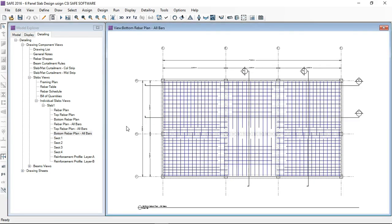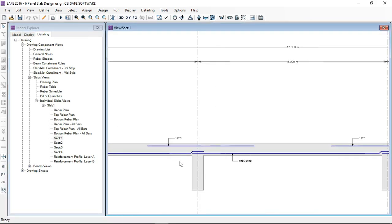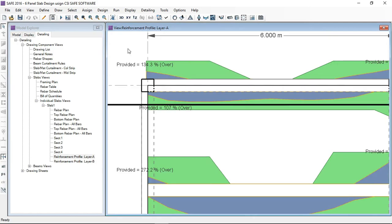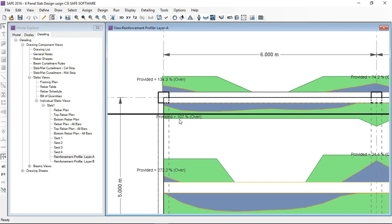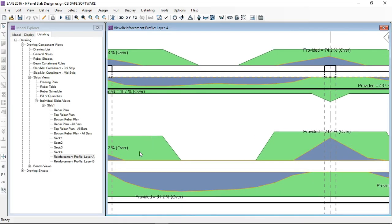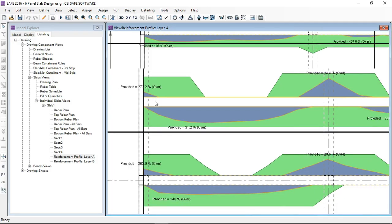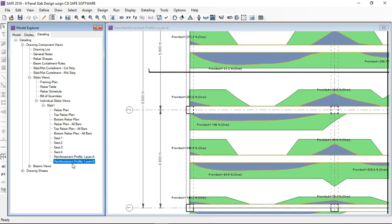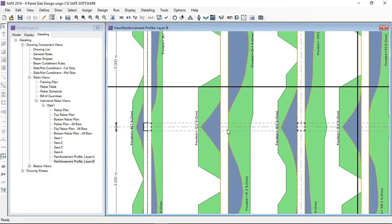Bottom bars are also shown. You can check the sections as well. The notations can be changed as desired. The reinforcement profile section is very useful — it shows how much area is required and how much area you have provided. Here it shows 134.3 percent provided, meaning I have provided much more than required. In some locations it shows 272 percent, 12 percent, and 5 percent.